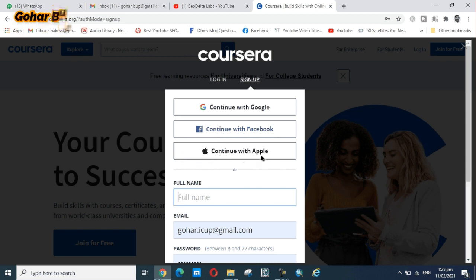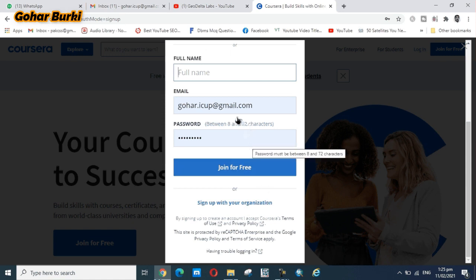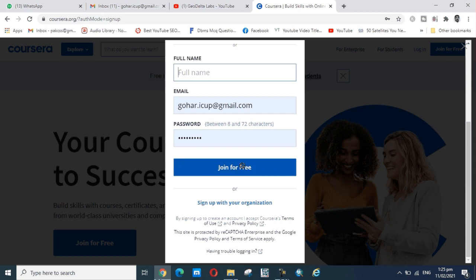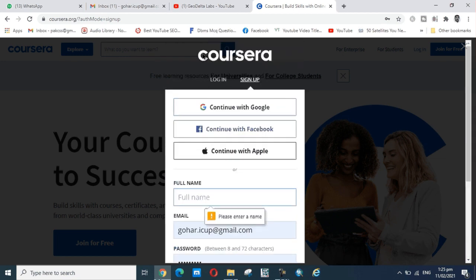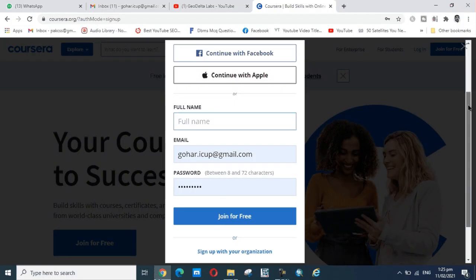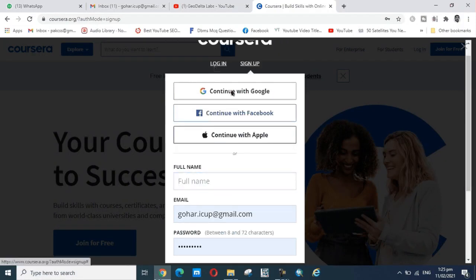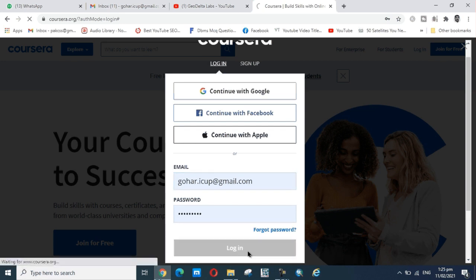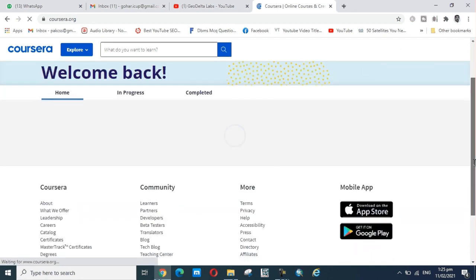You can sign up with a Google account, Facebook account, or Apple account. I already made an account with Gmail. I am already signed up, so now I'm logging in with my Gmail account.